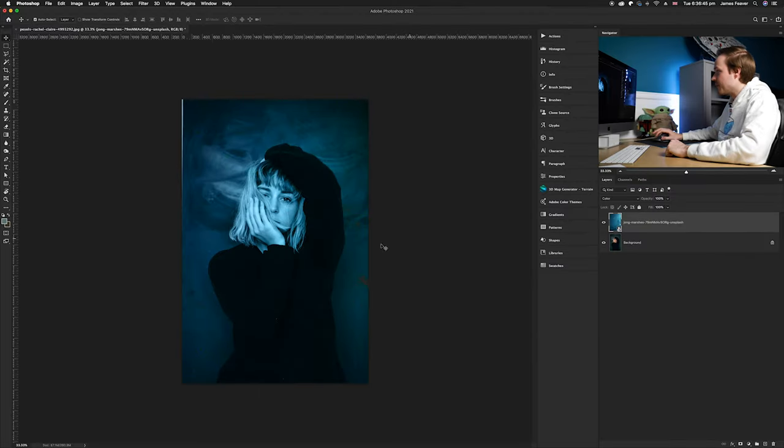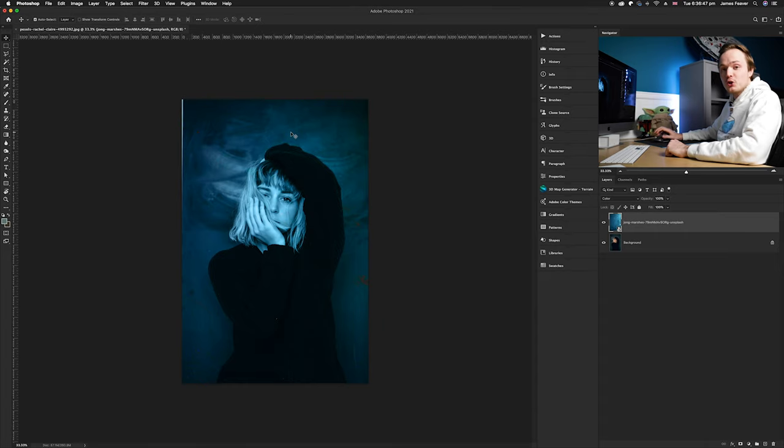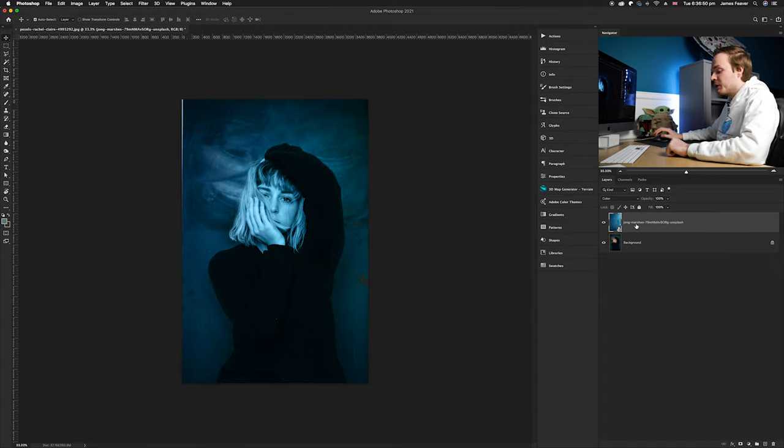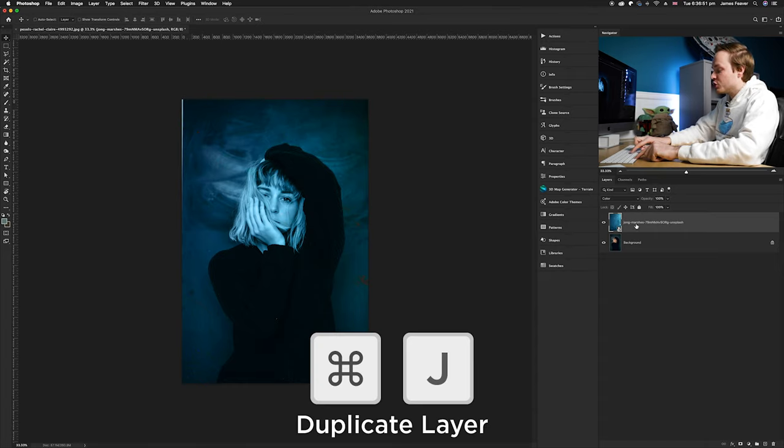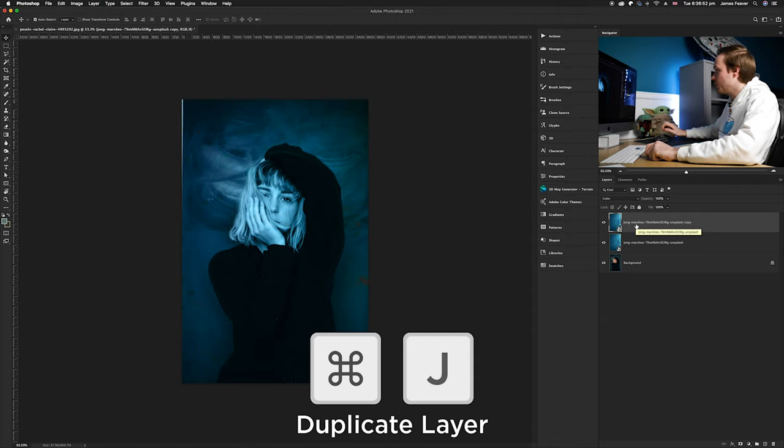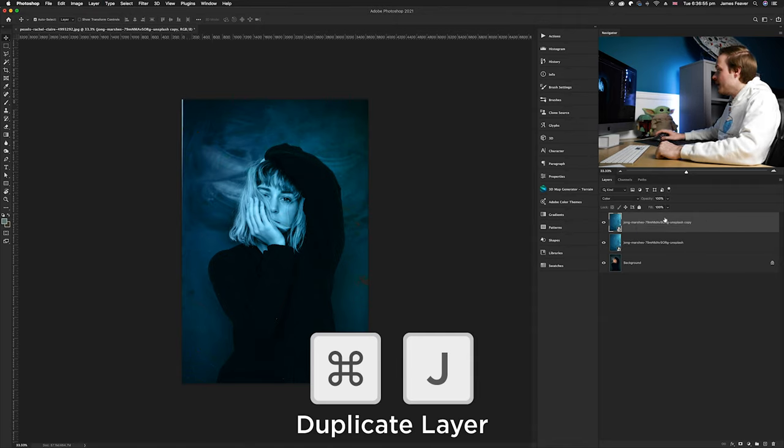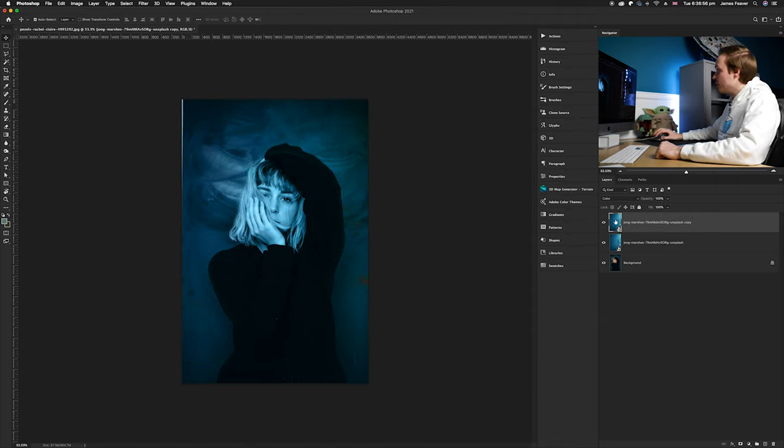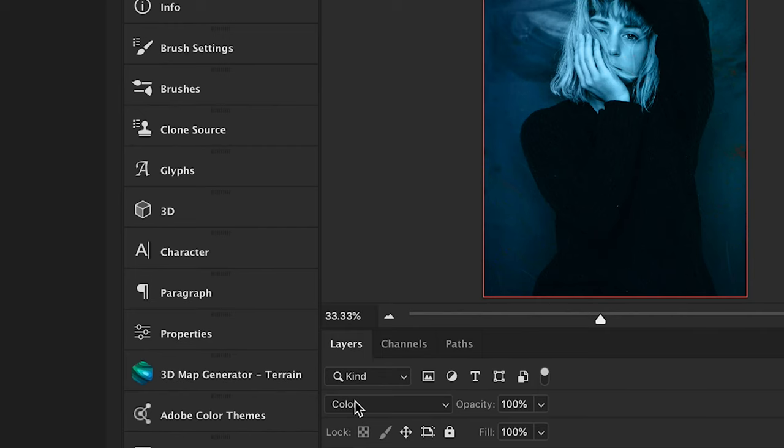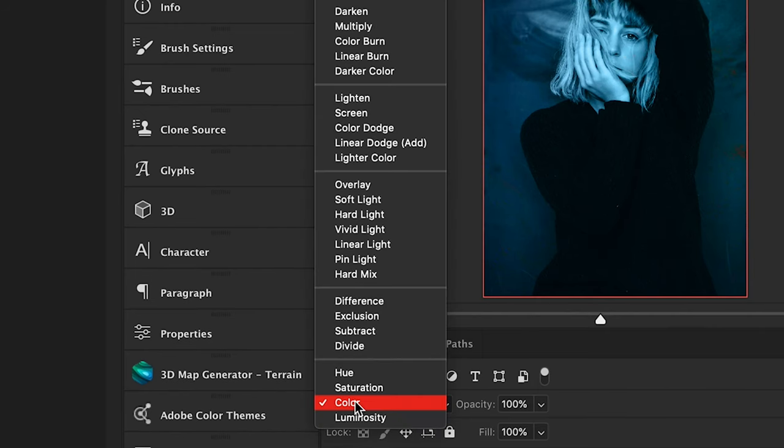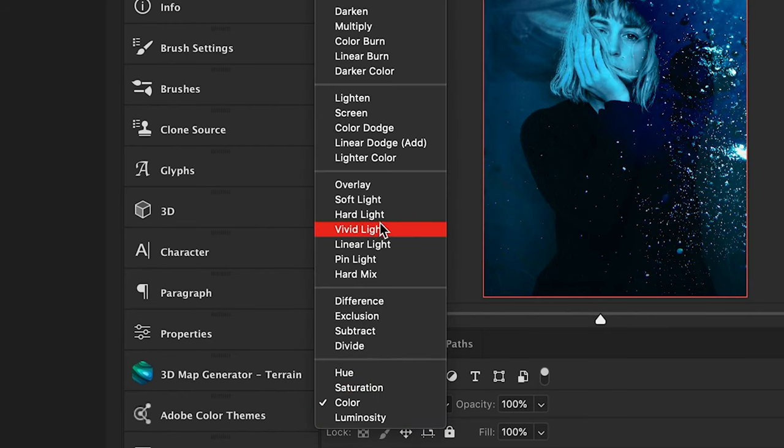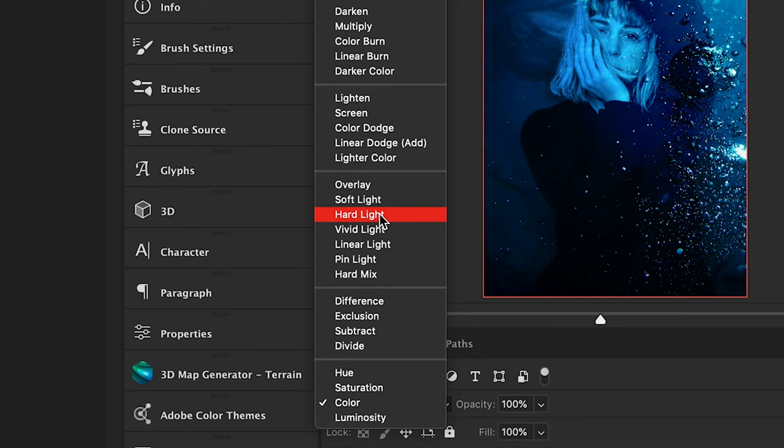Now we want to duplicate that layer. Press Command J on your keyboard or right-click and click Duplicate Layer. Then we're going to rename this and choose the blending mode of Hard Light.